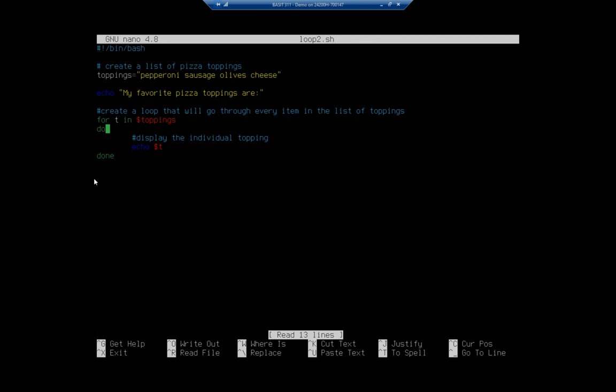So in this case, what we did is we created a variable called toppings and we assigned it four values: pepperoni, sausage, olives, and cheese. Can you tell I'm starting to get hungry? And then we echo my favorite pizza toppings are, and this is where we begin our for loop. So the for loop, what we do is we'll take the dollar sign toppings and that's going to be our list of objects, and then we're going to assign another variable to each individual object.